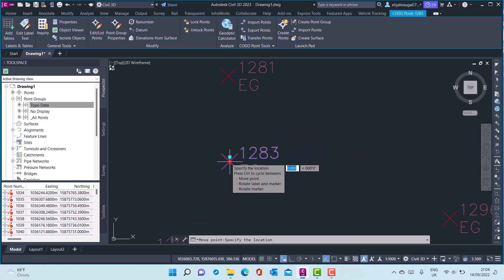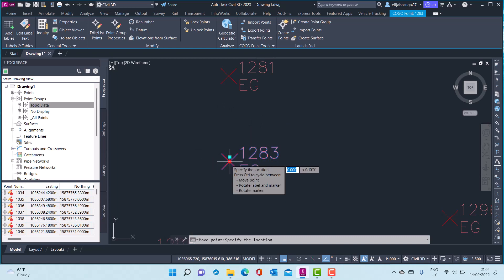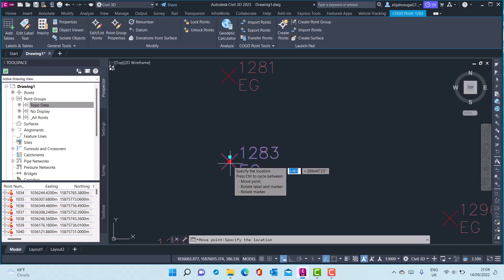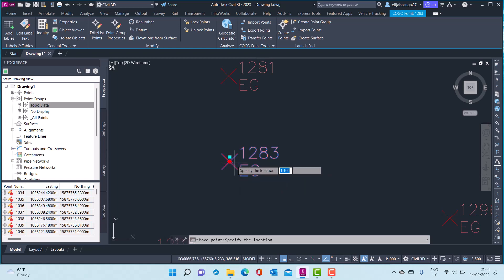So you can utilize the grips and the locking commands to safeguard your points so that they are not edited or accidentally edited.